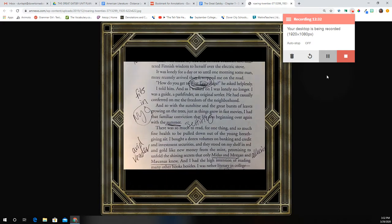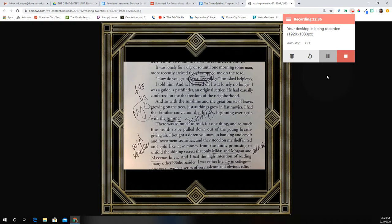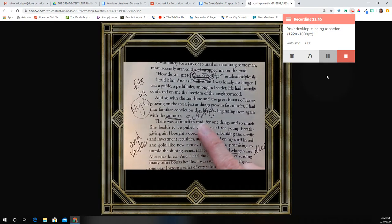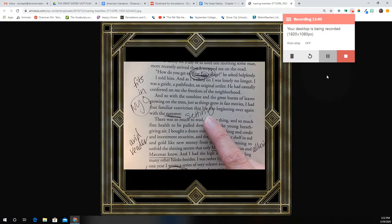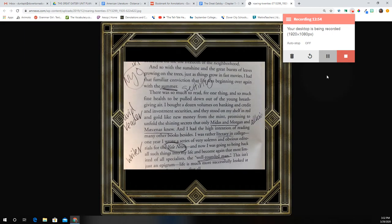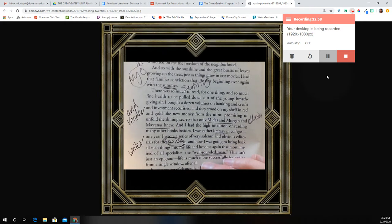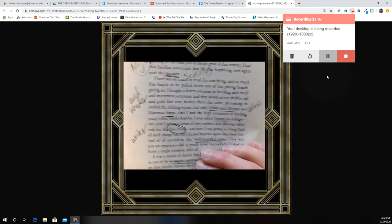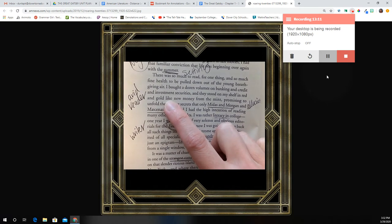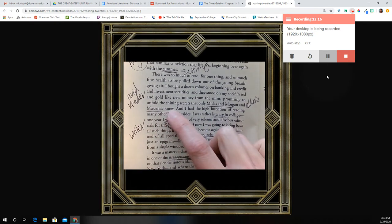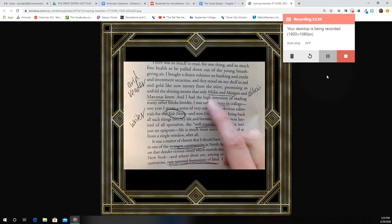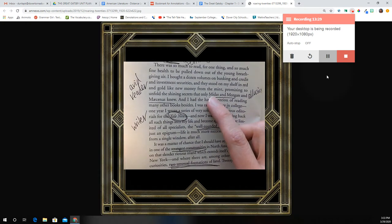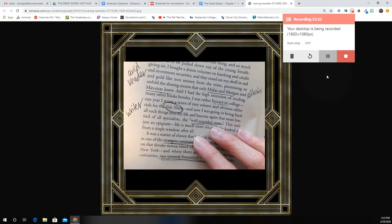'And so, with the sunshine and the great bursts of leaves growing on the trees, just as things grow in fast movies, I had that familiar conviction that life was beginning over again with the summer.' You might want to make a note that the summer — as he flashes back here to tell us how he got to New York — our whole story is going to take place in the summertime in New York City. That's our setting. 'There was so much to read and so much fine health to be pulled down out of the young, breath-giving air. I bought a dozen volumes on banking and credit and investment security books, and they stood on my shelf in red and gold like new money from the mint.' That's a simile there if you want to label that. We can also tell that Nick's an avid reader here, meaning he likes to read a lot.